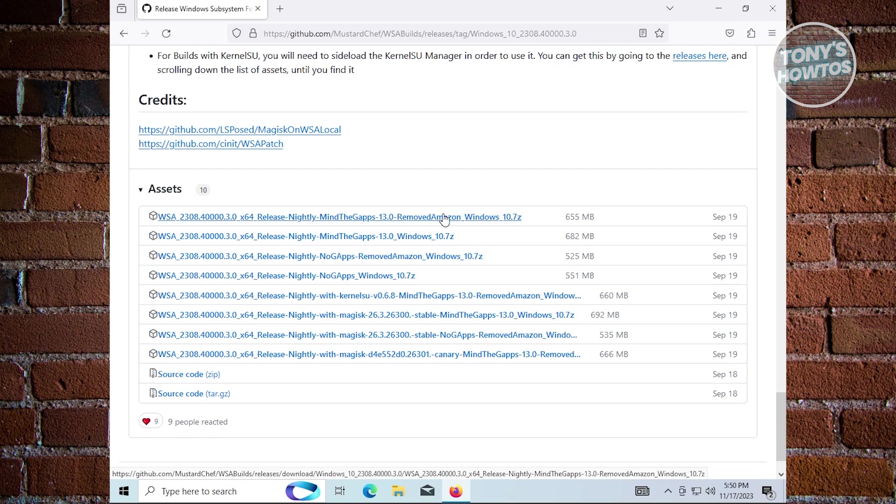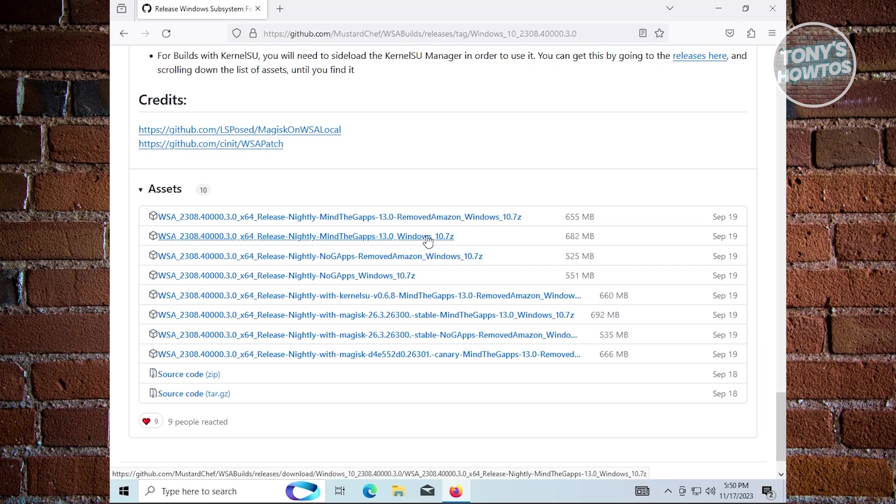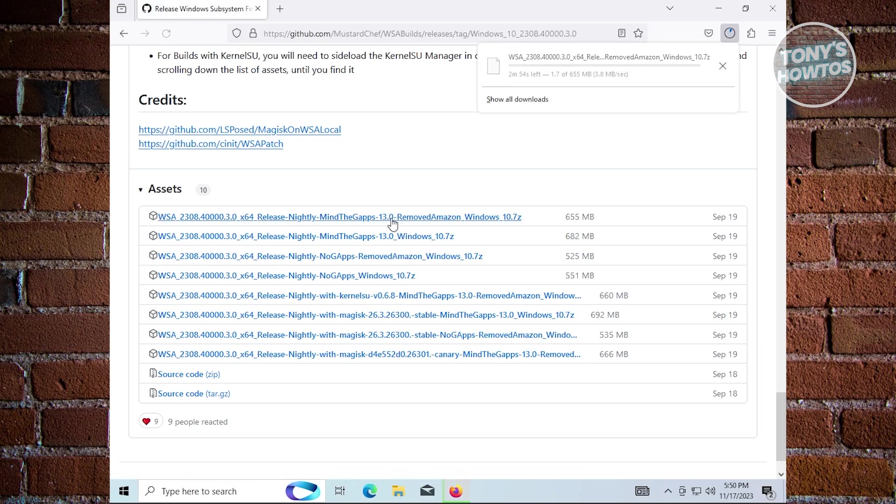Choose the version you want. I'm going to use the remove Amazon version. The download is going to start. Let's wait for it to complete. Download is now complete.